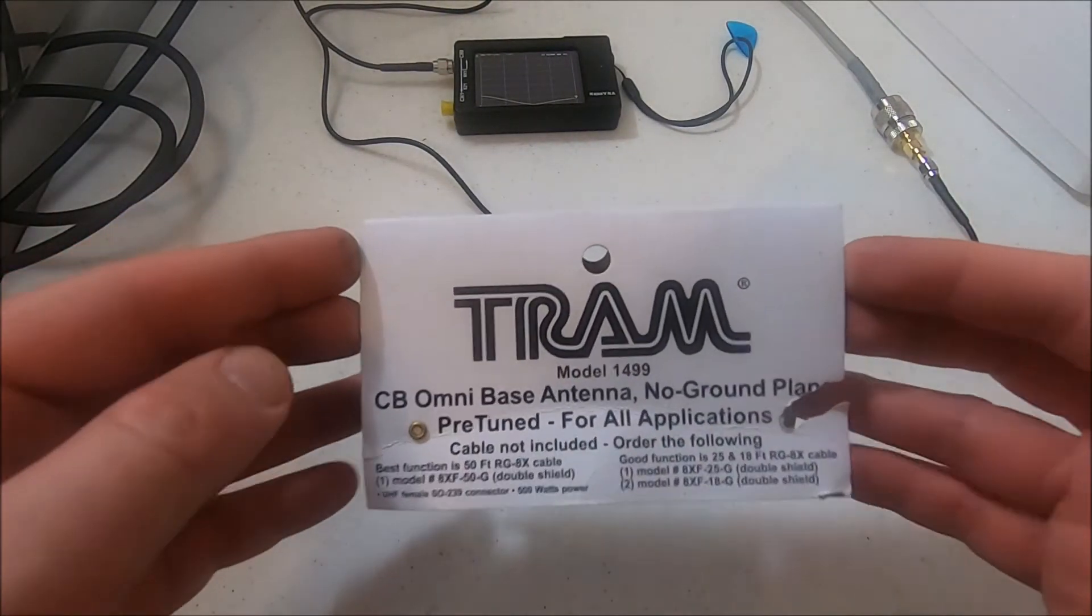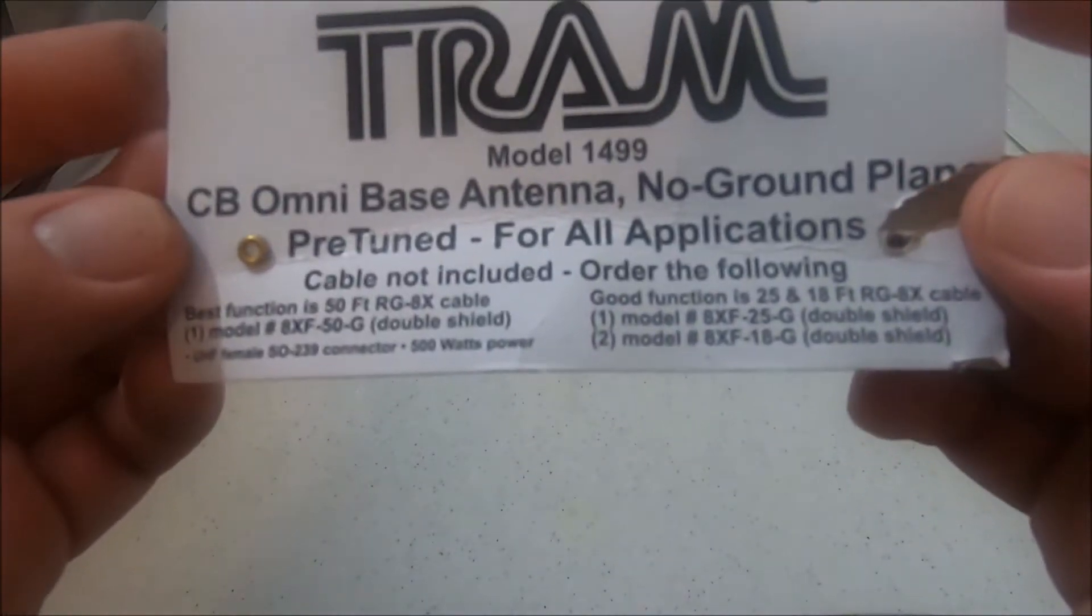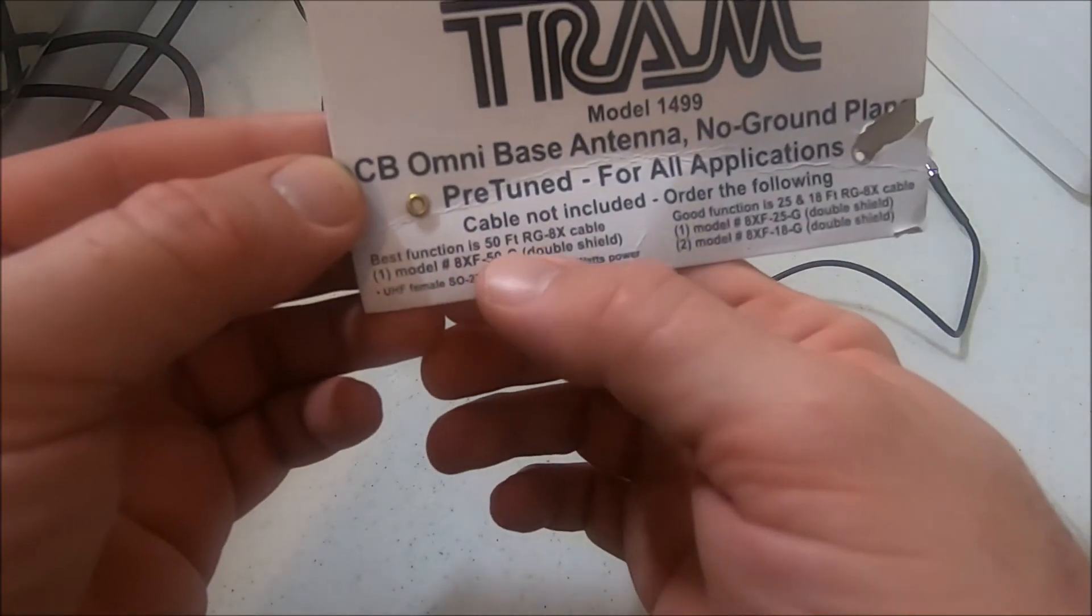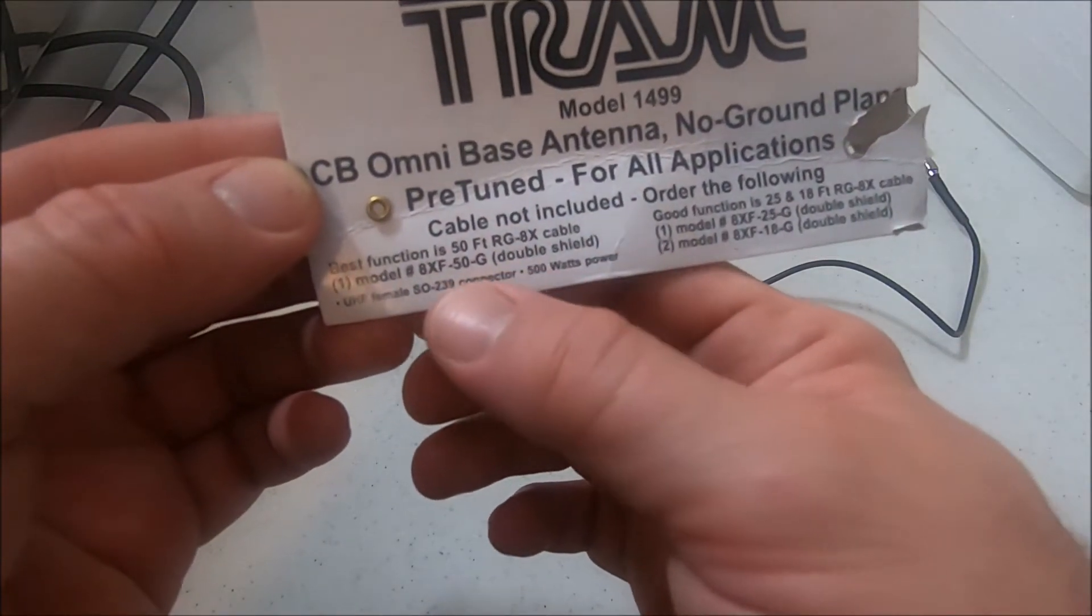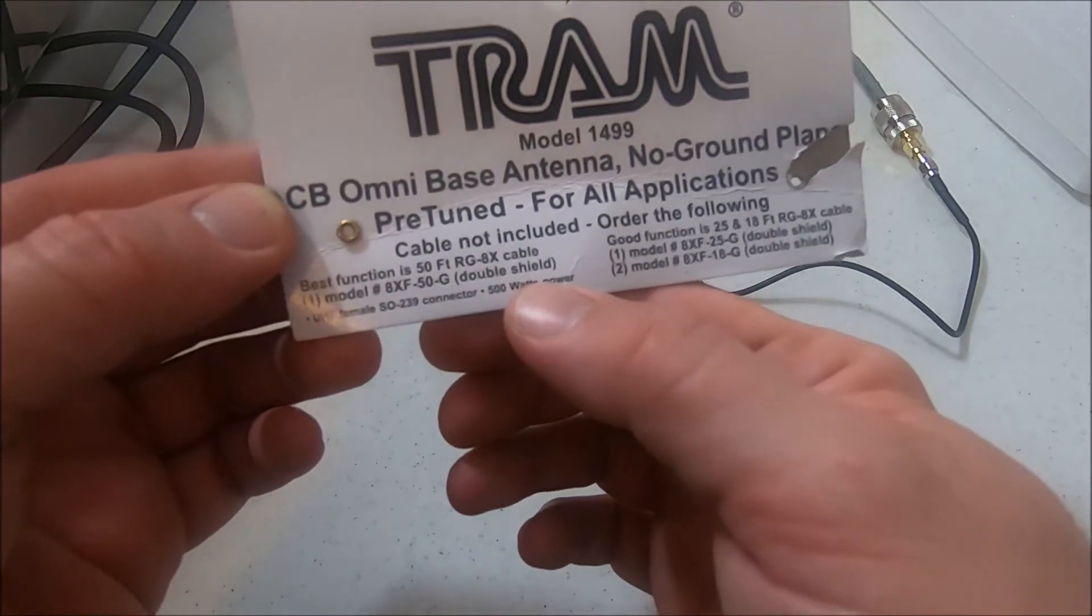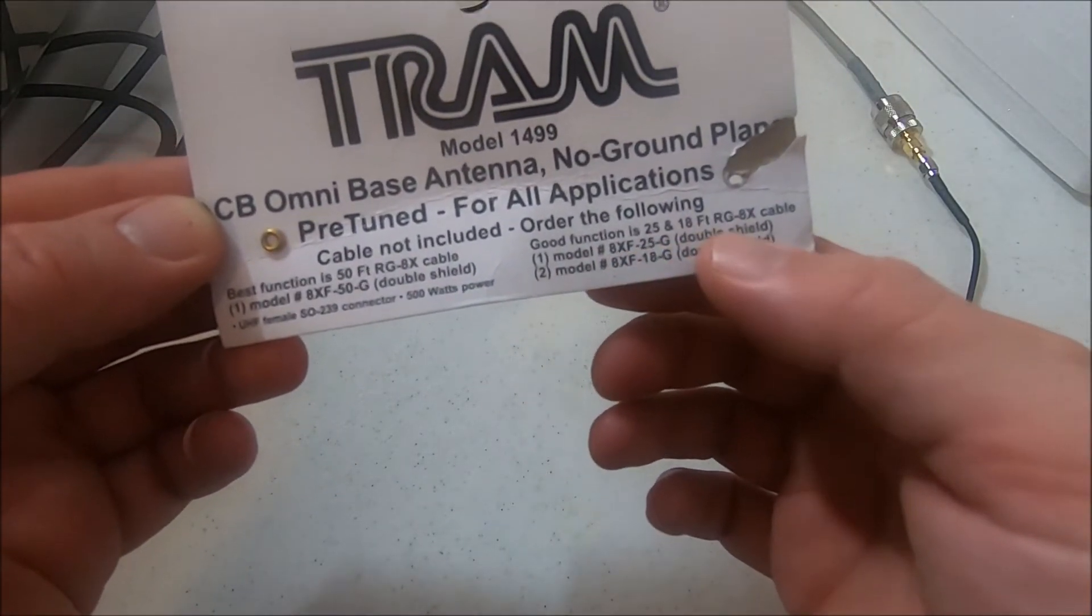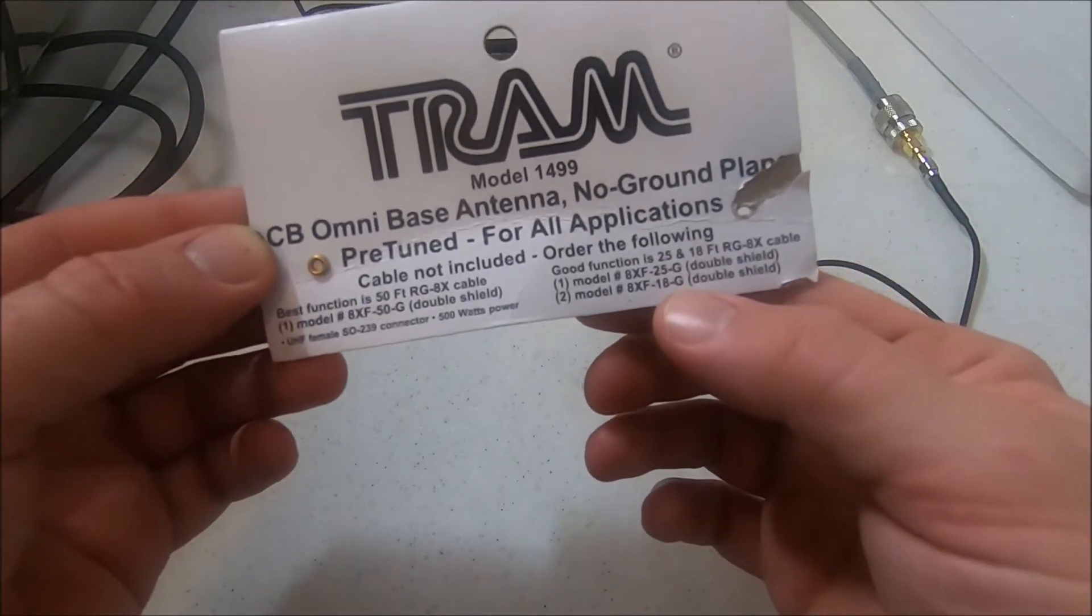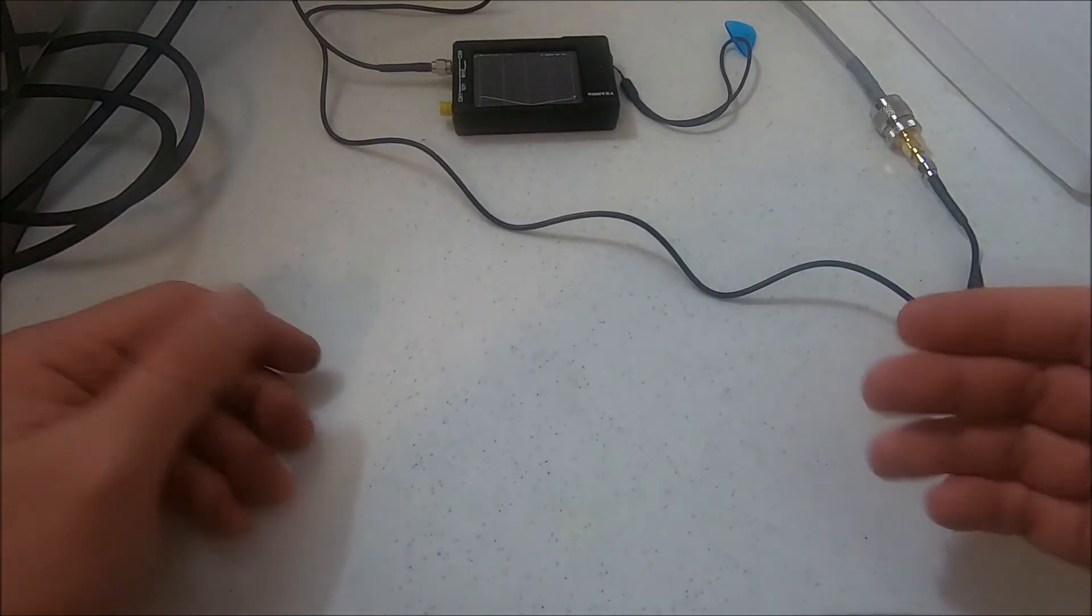So this is the Tram with the little tab that comes with it. It says best function is 50 foot RG-8X cable, double shield. Good function is 25 or 18 feet, also double shield. They say best functions at 50, but I had to do a hundred.